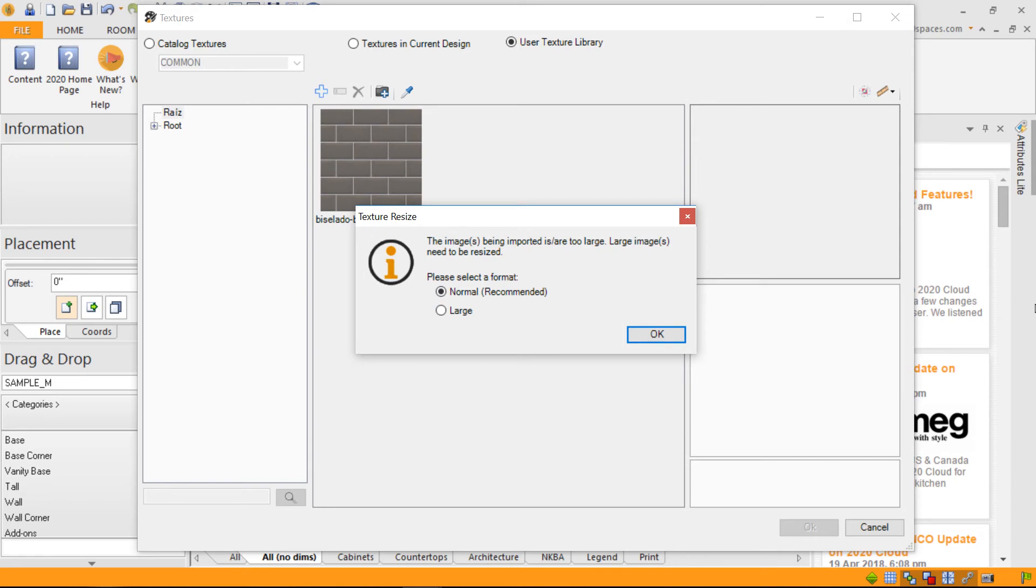If you select large, we'll leave it at a size of 1,000 pixels. So if I click OK...